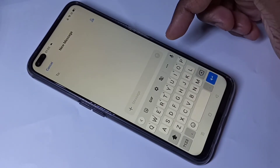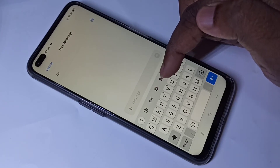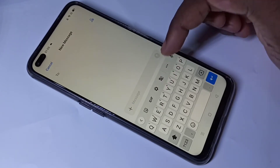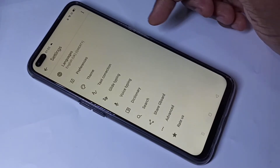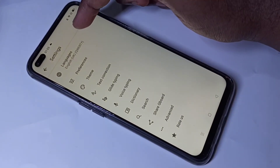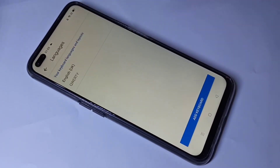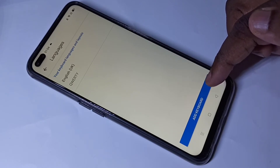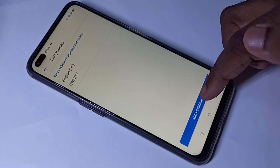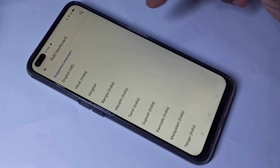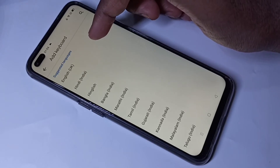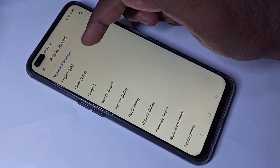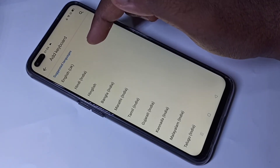Tap on the settings icon — you can see the settings icon here. Tap on that, then tap on Languages, then tap on Add Keyboard. From here you can select the language which you want.